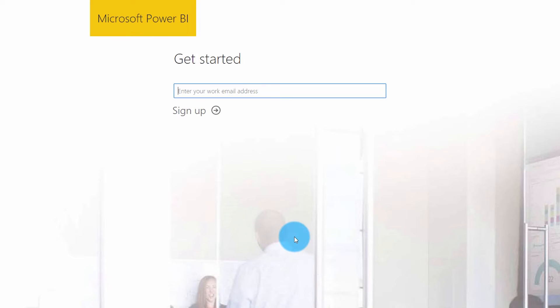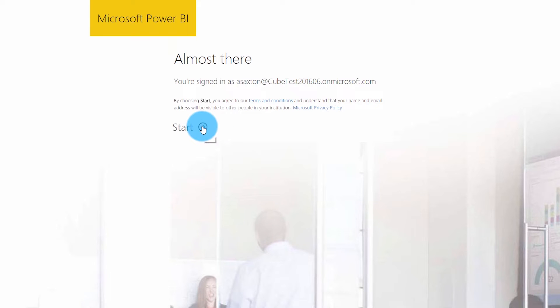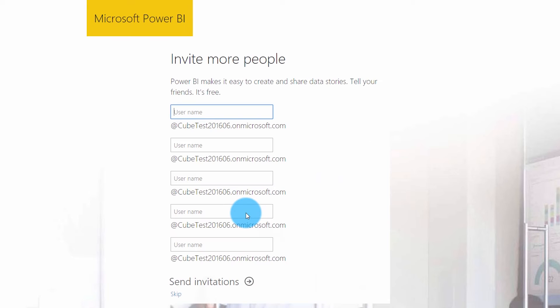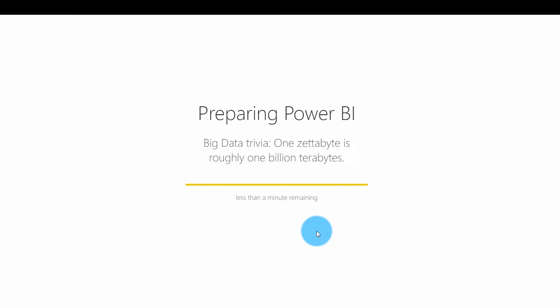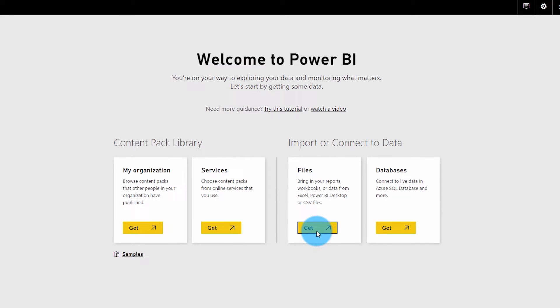When you choose get started free, go ahead and type in your work email address. You can't use Gmail, you can't use Hotmail — it has to be an actual organization email. Depending on how you sign up, you may get an email verification option where you have to go to that email address and select the link inside the email to verify who you are. That'll get you into Power BI, and that is the free license.